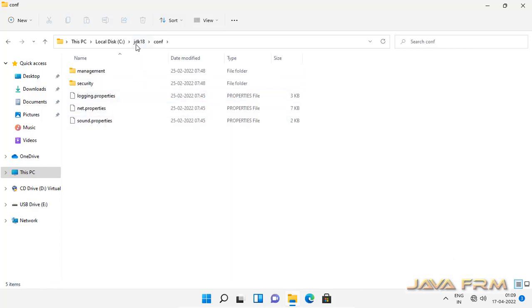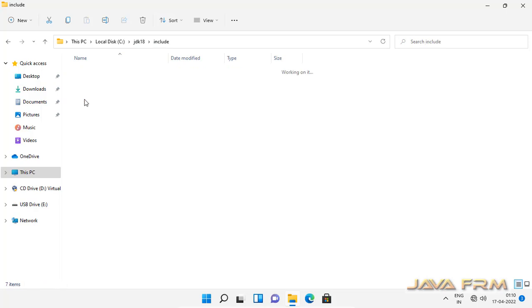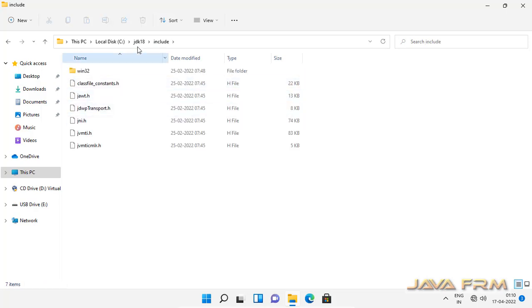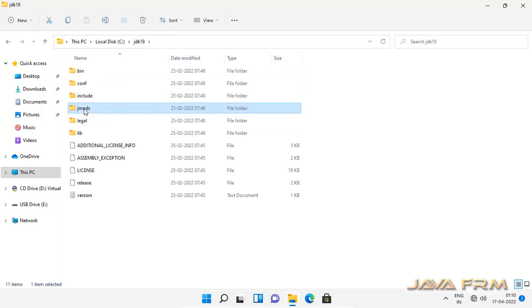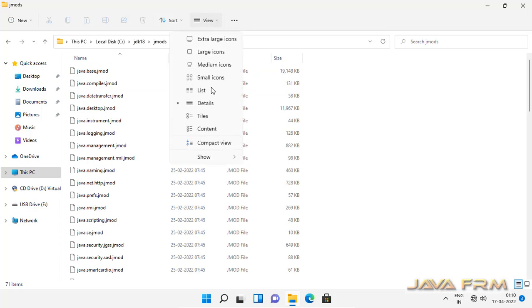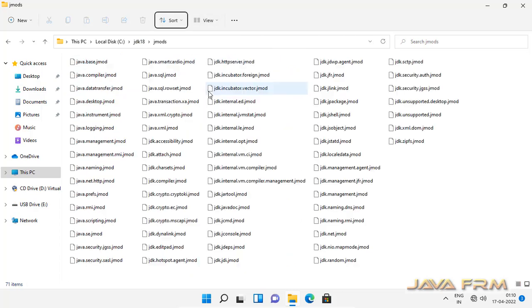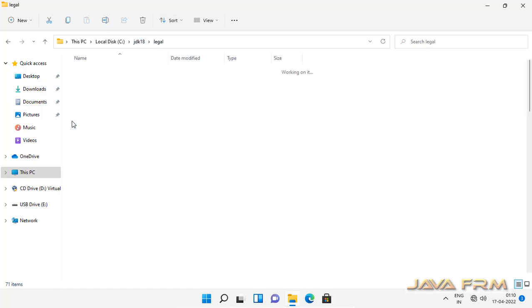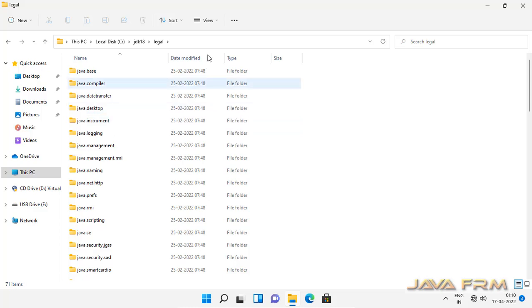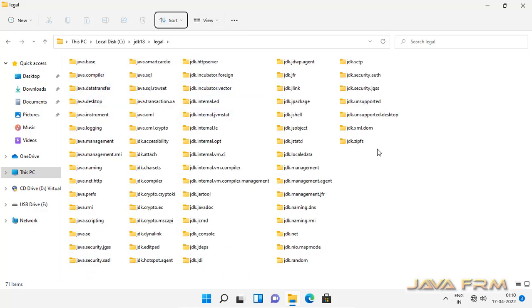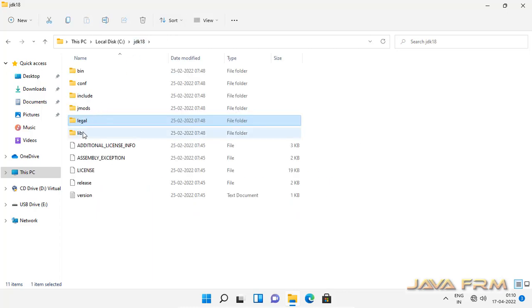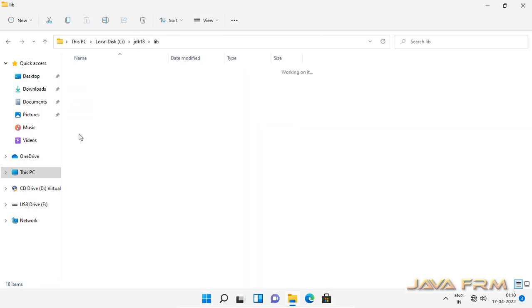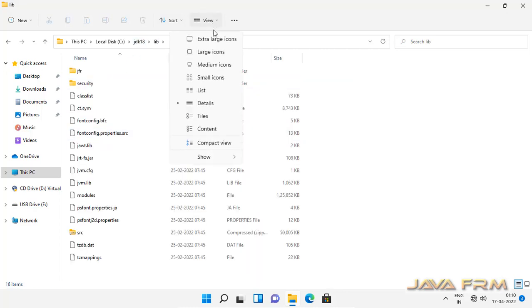Conf directory. Jmods directory contains all the Java modules, nothing but packages for Java. And contains lib directory.